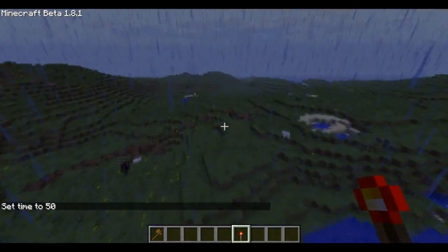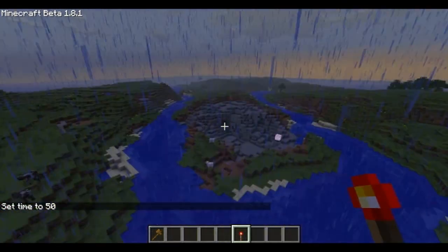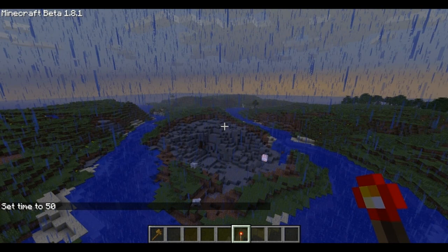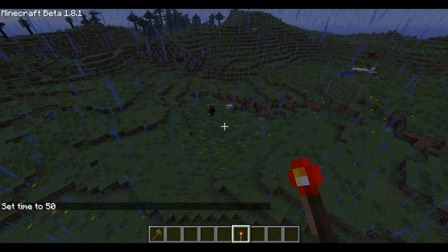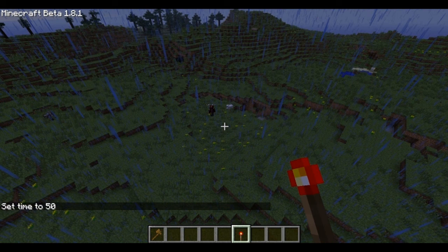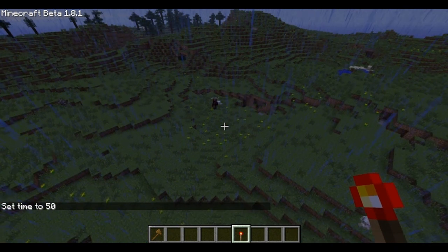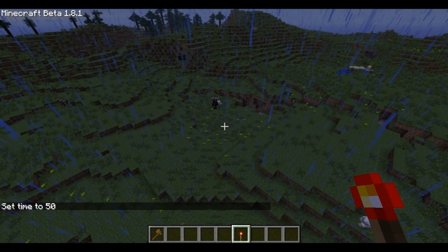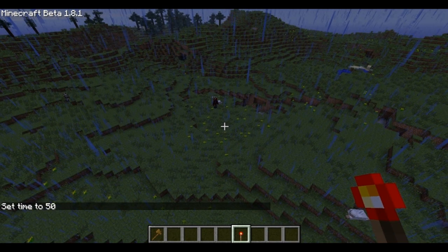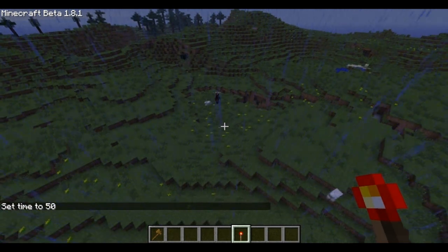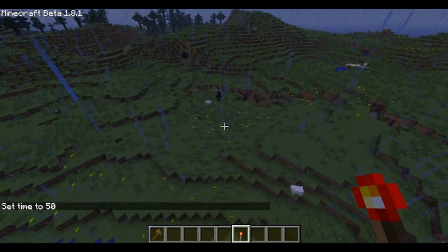That wraps up — thanks for watching guys. Hopefully there will be more of these tutorials on the way. Generating spheres of TNT can get out of hand really quickly. Thanks guys, have fun, bye.